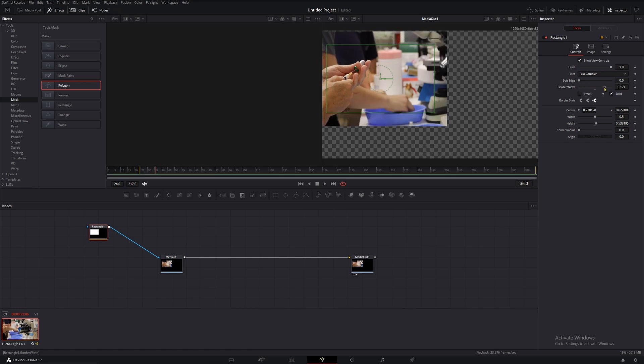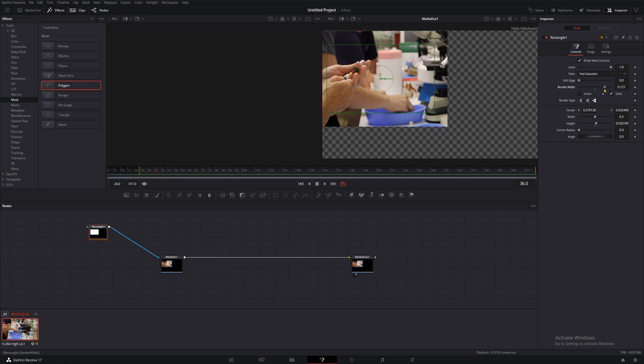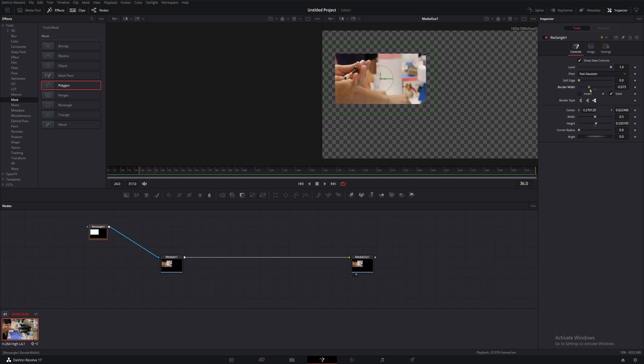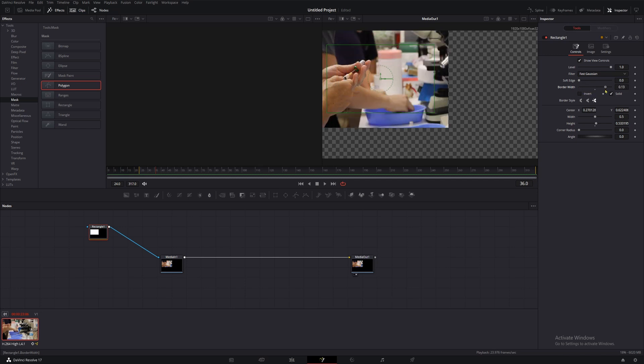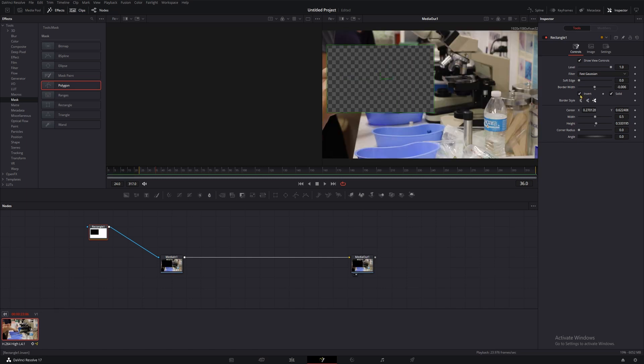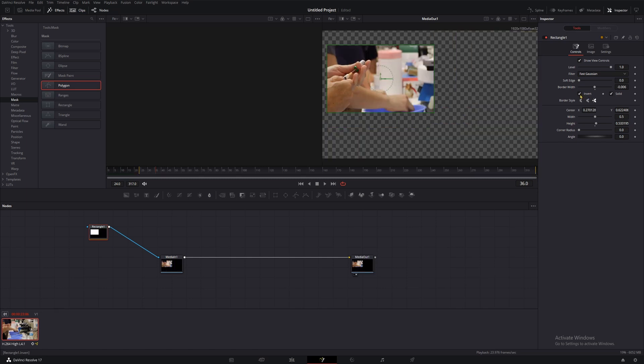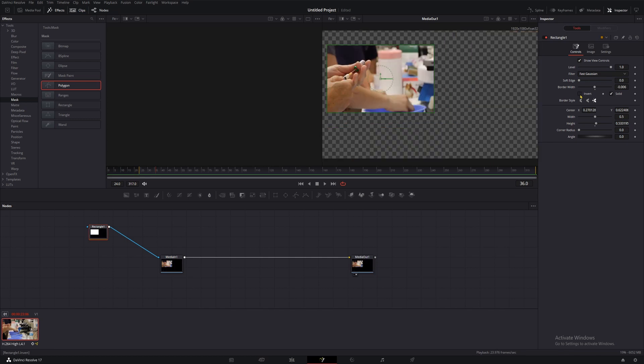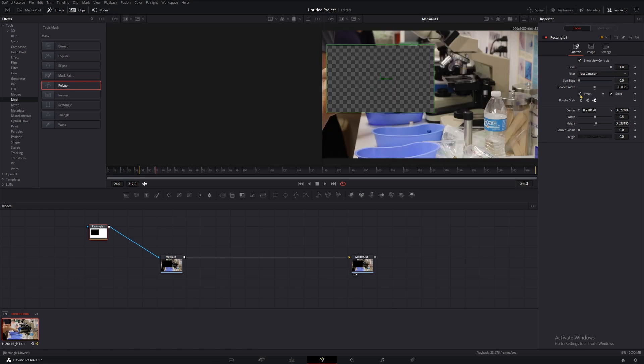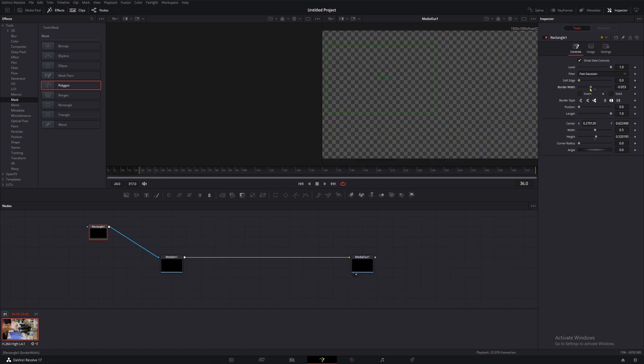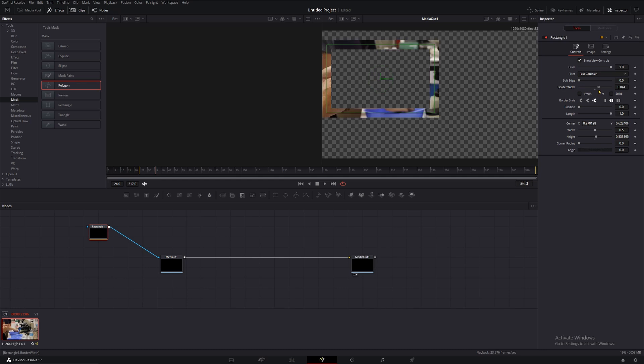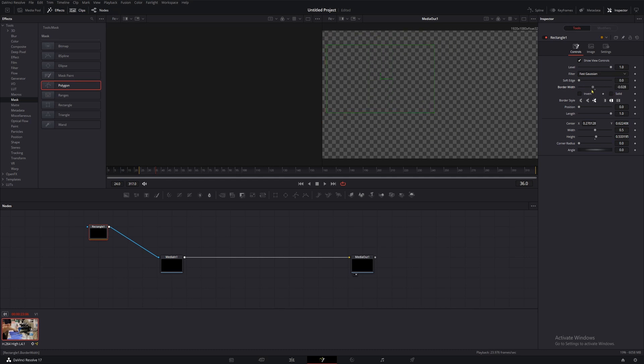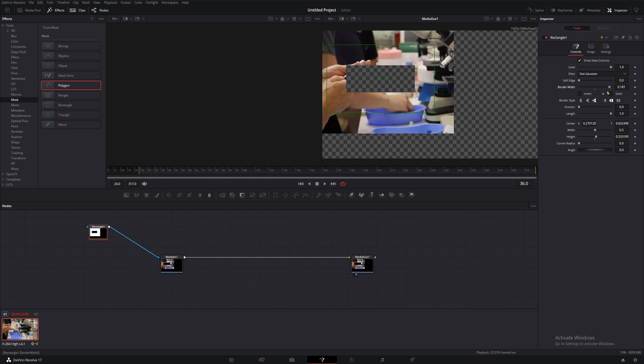Moving on down, we have border width. This serves as an expansion or retraction slider to change how much of something your mask is working on without actually changing the geometry of the mask itself. Now we have invert and solid. Invert is probably my most used parameter in here for masks. When you check this box, your mask goes from exclusively showing a region to excluding that region. Solid is kind of funky and technical, but when it's disabled, it turns the mask into just an outline, which you can adjust the thickness of with your border width slider.